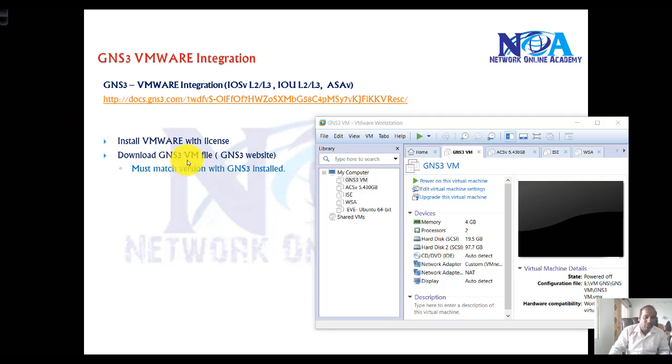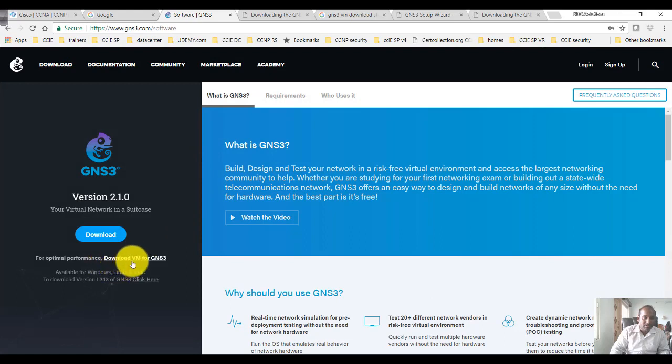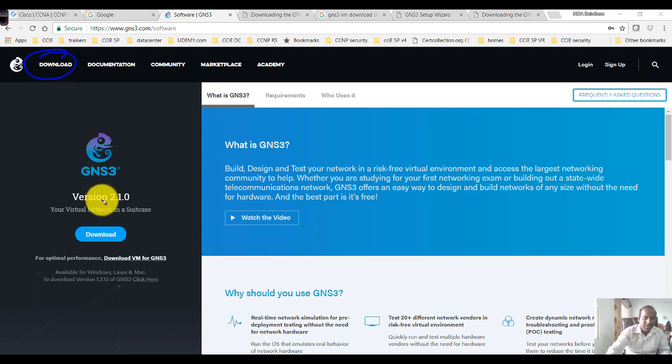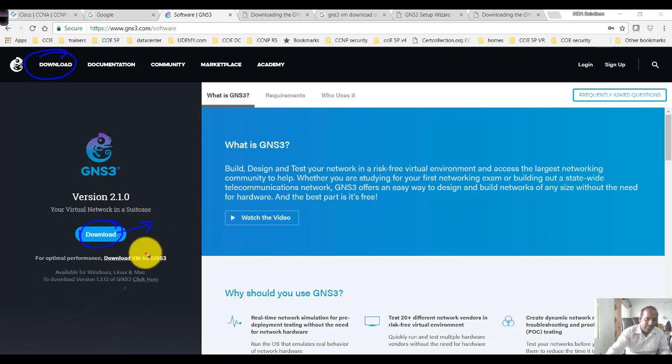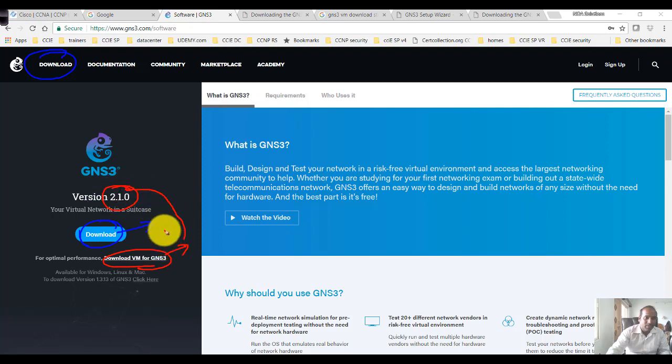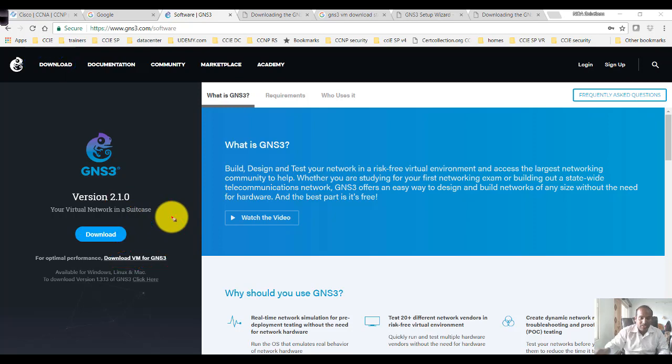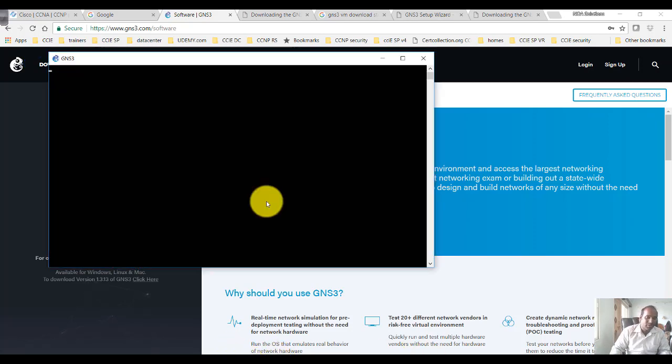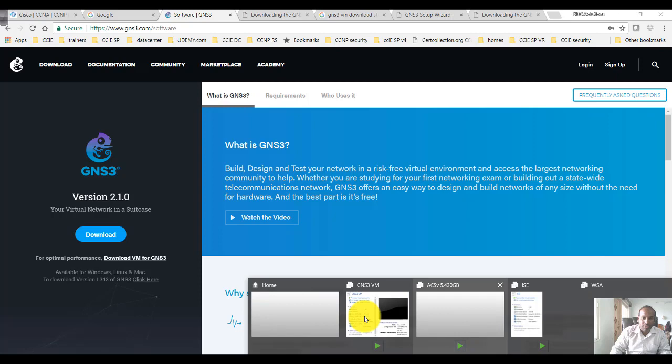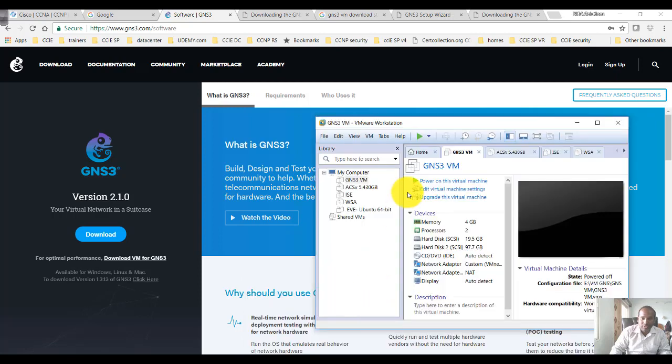Make sure that you also download the GNS3 VM file. You can go to the GNS3 official website for downloads, use the download option for VM. Make sure that this VM matches the GNS3 setup file. In my scenario, I'm using GNS3 2.1.0 beta version, so the VM file you're going to use must match that particular version.